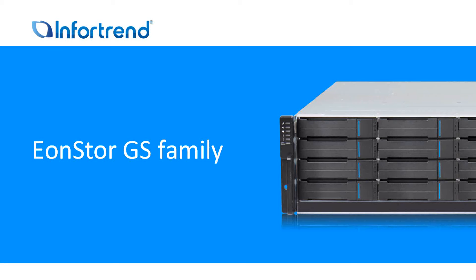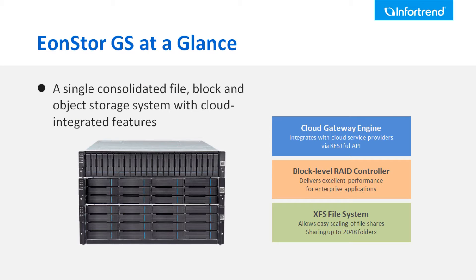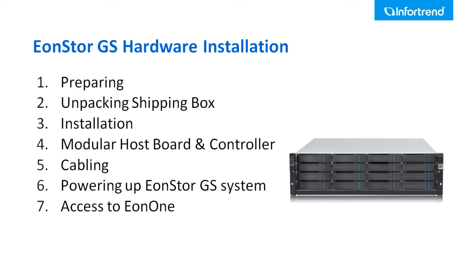The InfoTrend EonStor GS family product is a unified storage system that integrates file level, block level, and cloud gateway into one single system. This video will guide you on how to run all the necessary hardware installation for the EonStor GS.